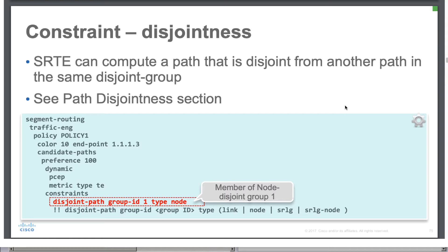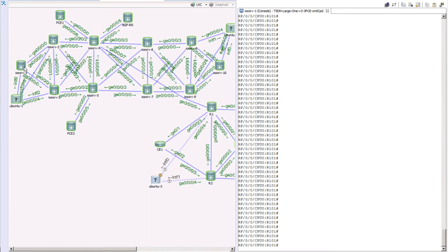Now we're going to talk about another very important constraint which is simply called disjointness, or sometimes called disjoint path. So what is the intent for somebody to really use this type of constraint? This constraint is pretty interesting when you are working with a service provider or even a large enterprise. Let's go back quickly to our topology — between router R1 and router R10 we have multiple paths: R1 can take the top path via 2, 4, 6, 8, and 10, or it can go via 3, 5, 7, 9, and 10.